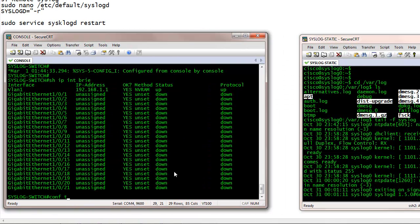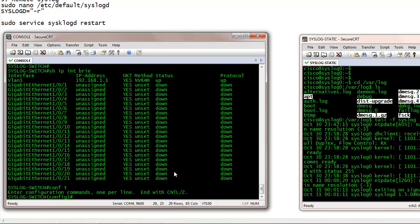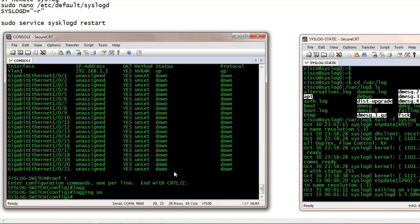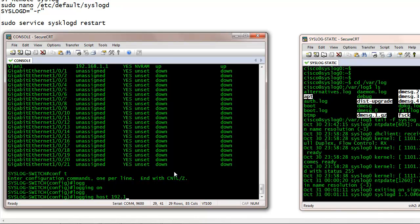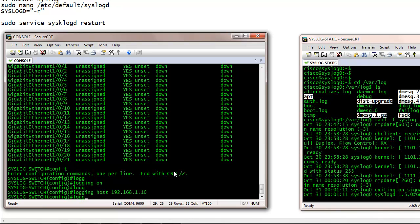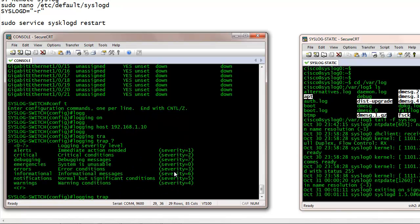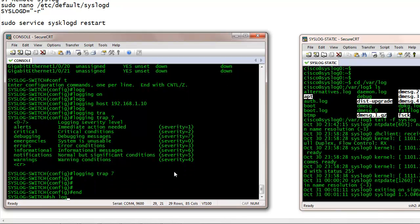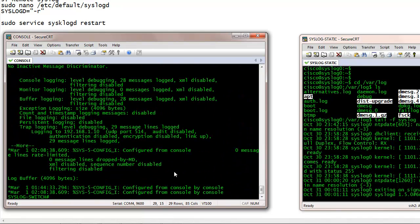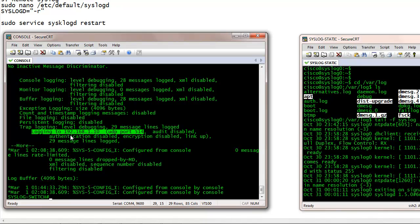And if I configure syslog on the Cisco device, basically I do logging on, and then logging host with my syslog server IP address. And also I configure logging trap — that's my severity level — and I'll send all syslog types, which will be debugging and up. By default it uses UDP port 514, and I'm sending to 192.168.1.10.